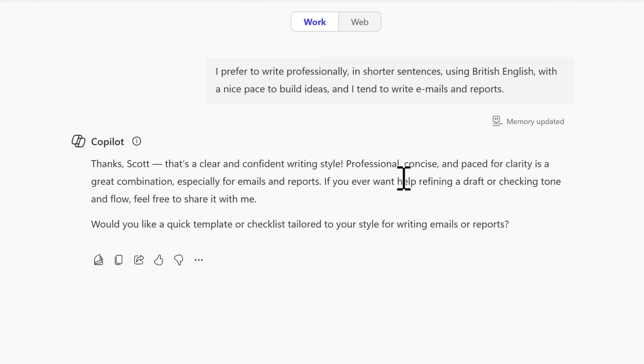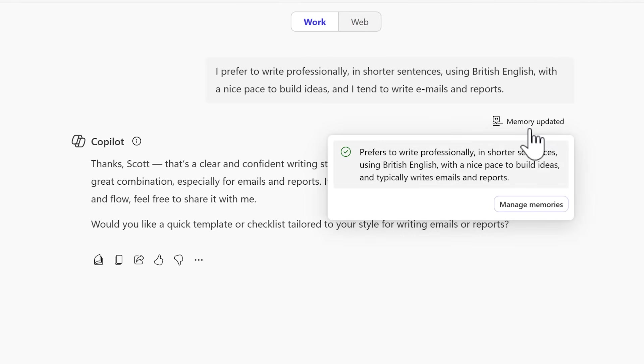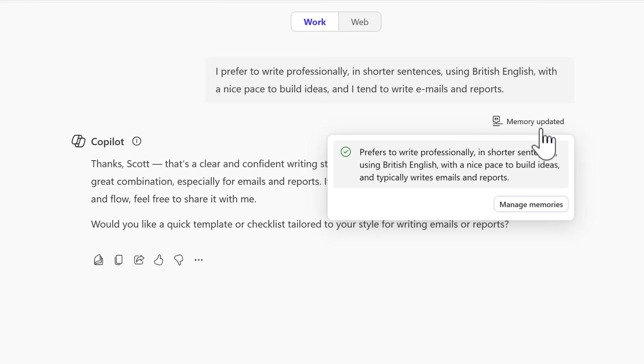Copilot now comes back with its understanding of my writing style, but there's an option here that's now shown: Memory Updated. You can see that Copilot is now memorized the way that I'd like to approach when I'm writing any content with the help of Copilot.